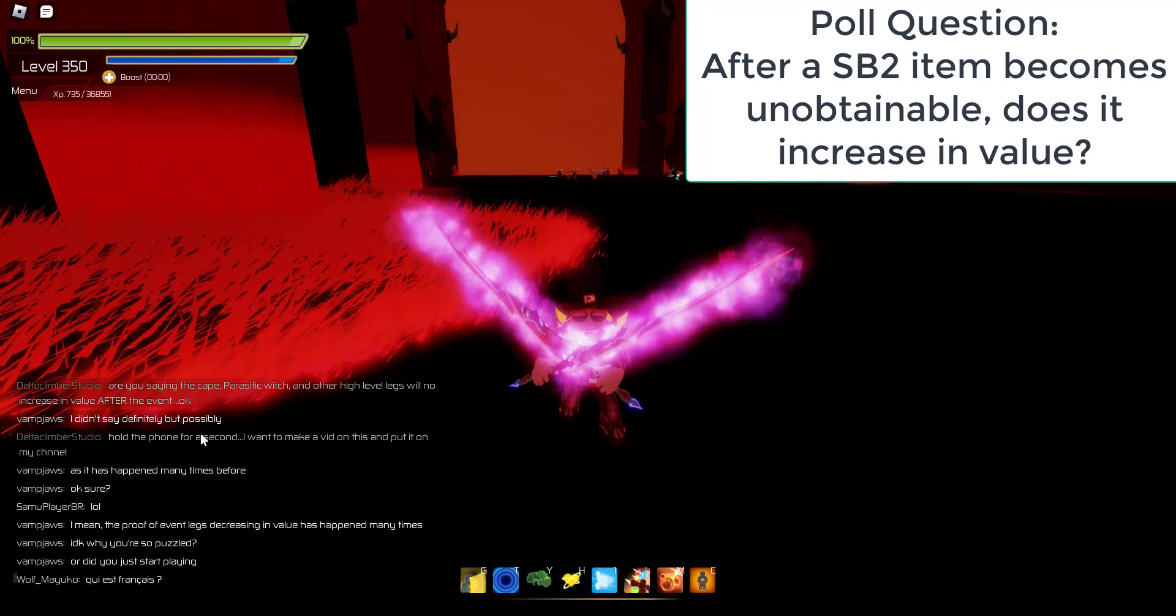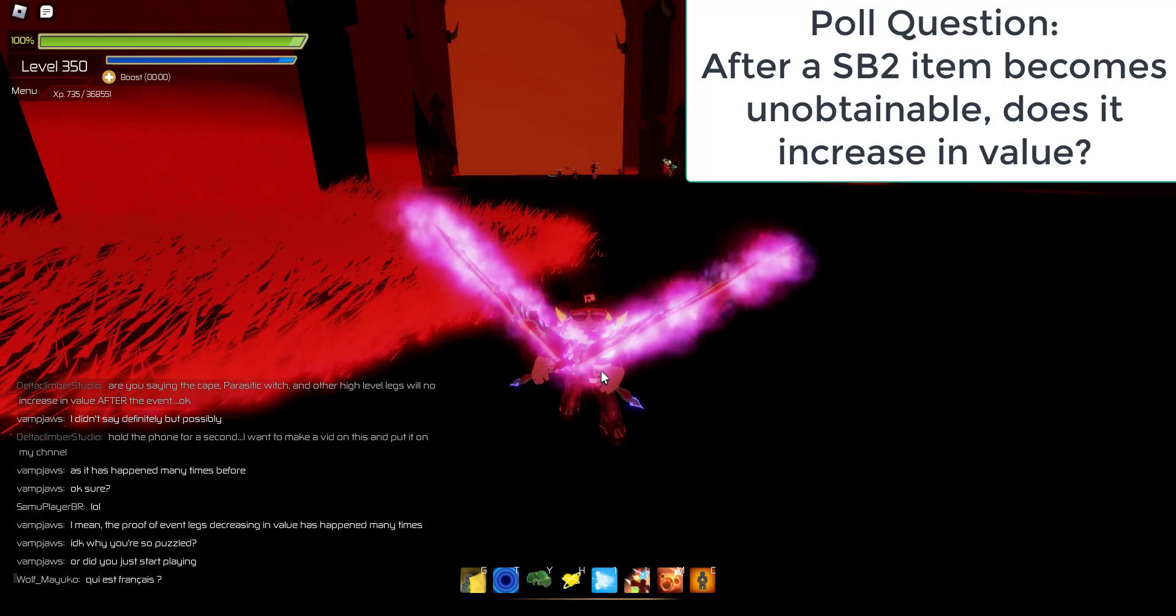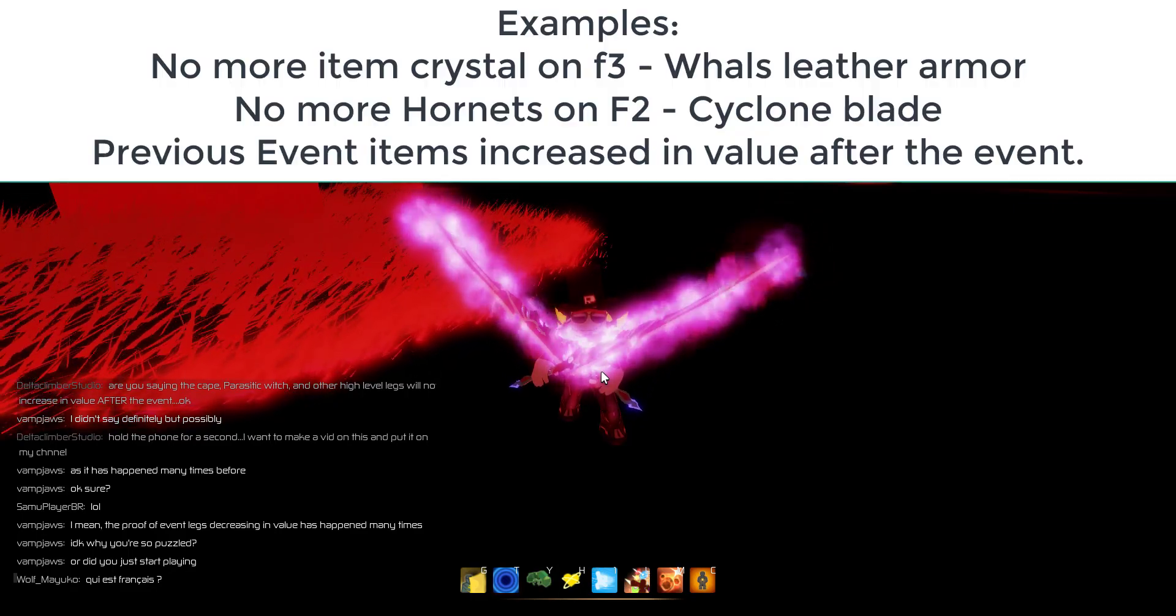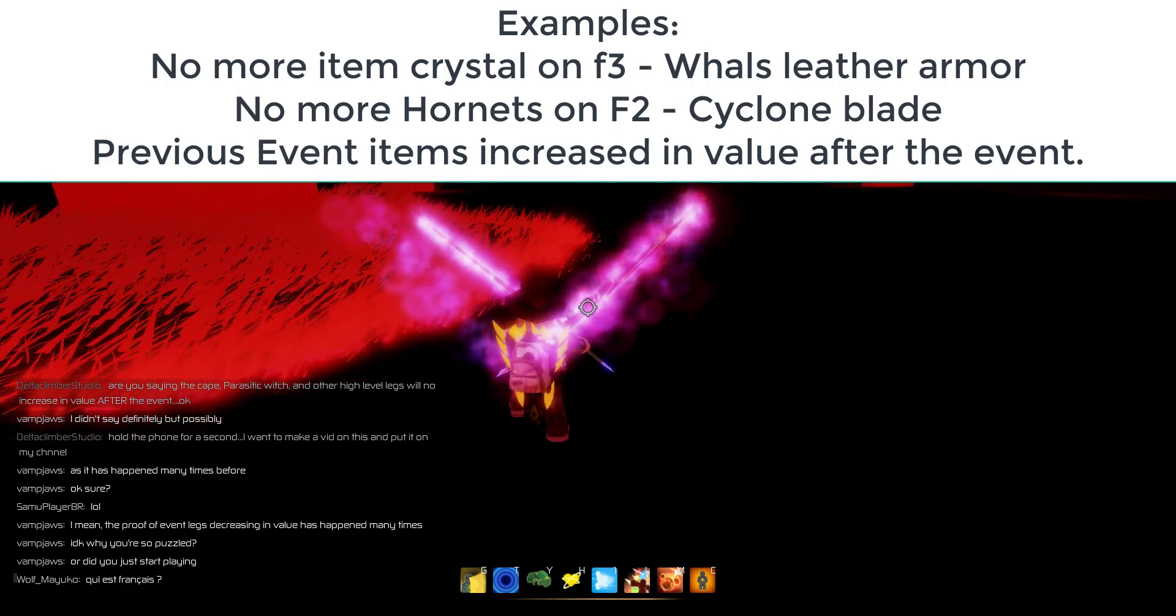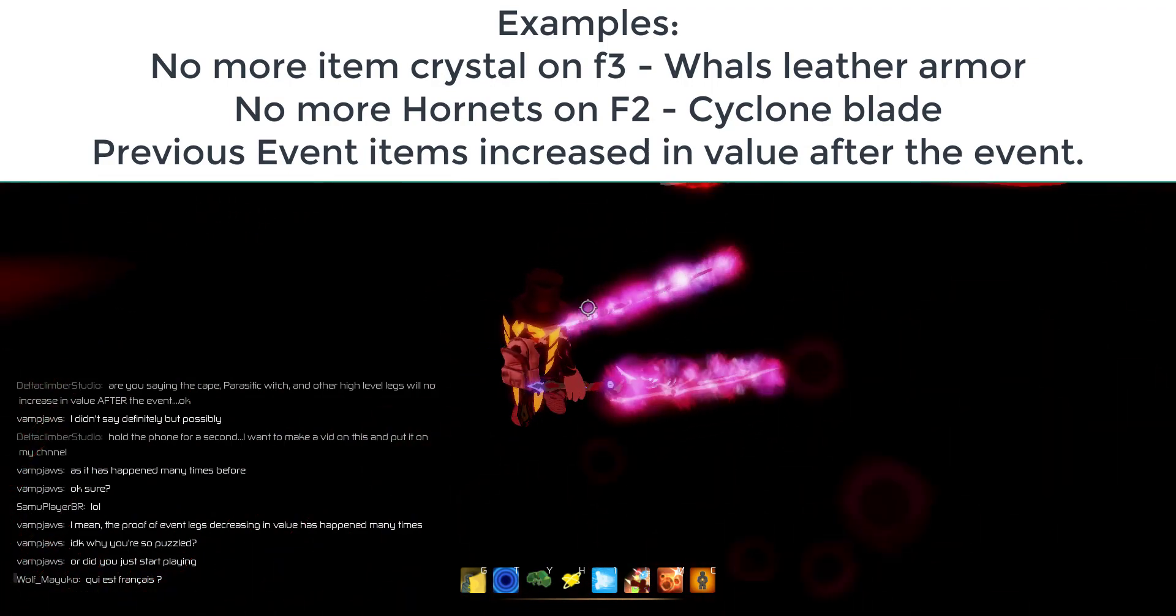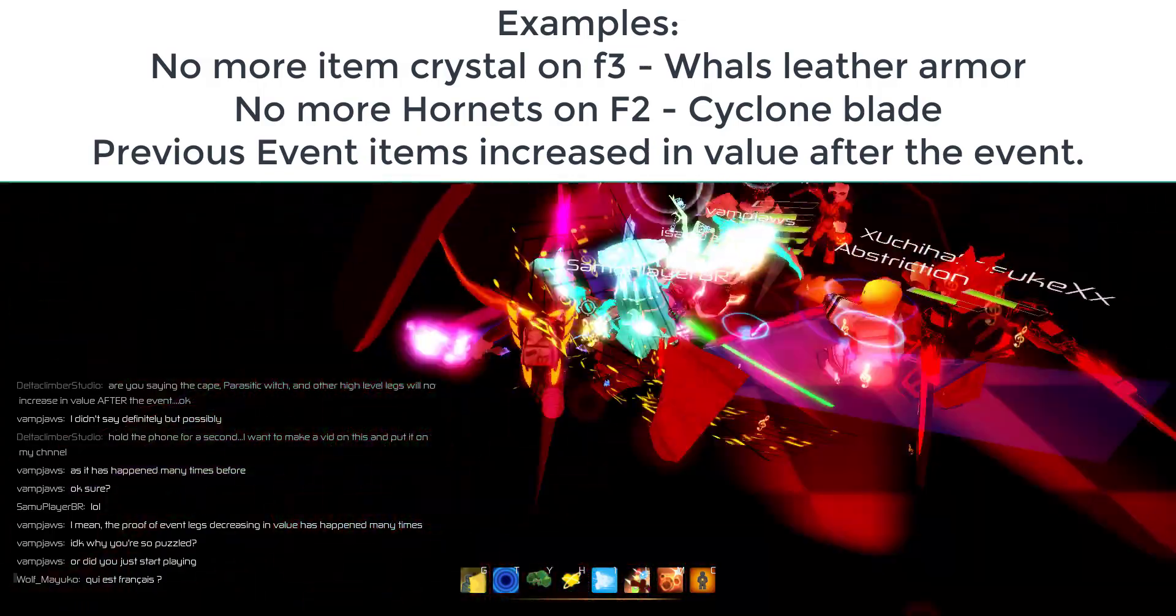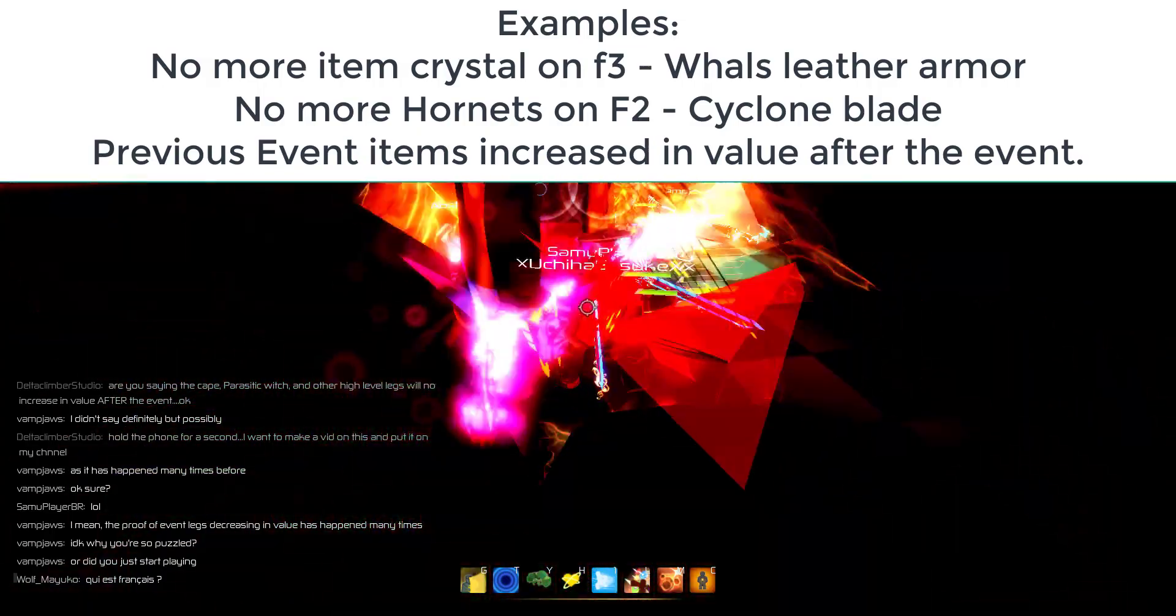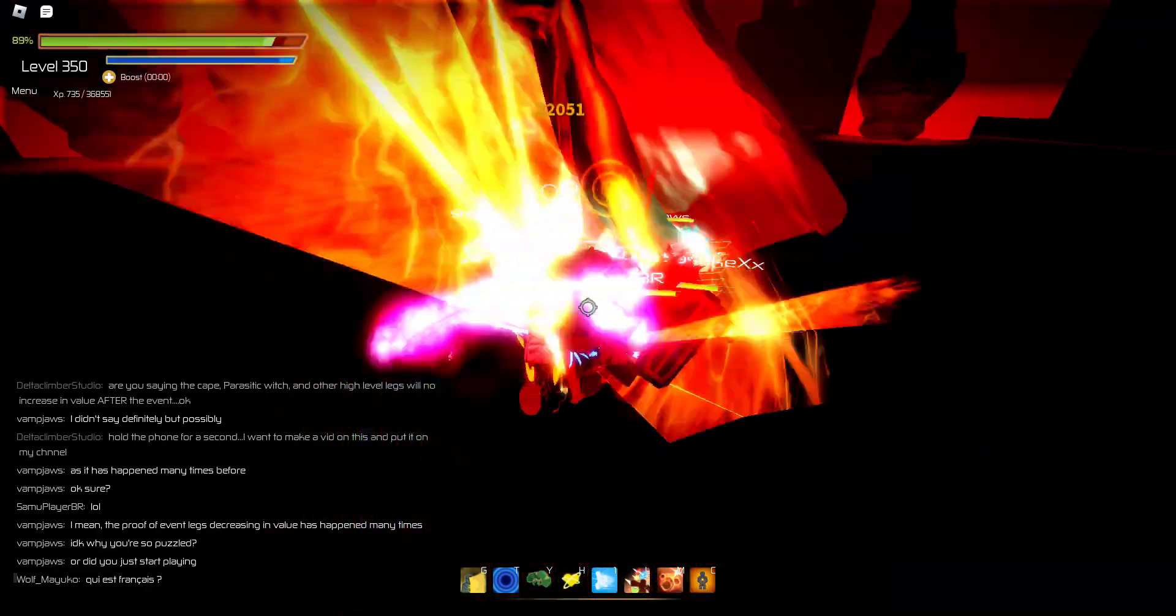Dracula and Headless Horseman legendaries will increase in value. Just like when there was no longer the item crystal, the wall's armor, and when they changed the map for floor two and there were no more hornets to drop their sword, those weapons became very expensive. They increased in value because they were unobtainable.